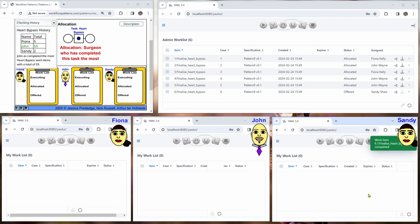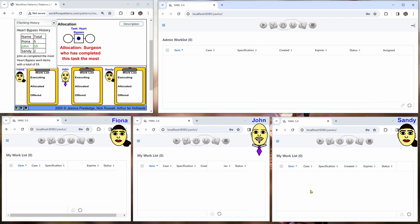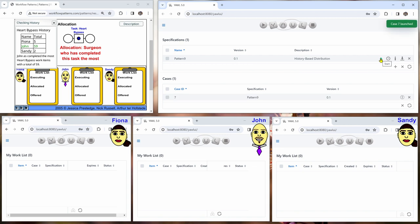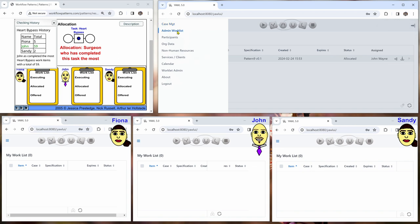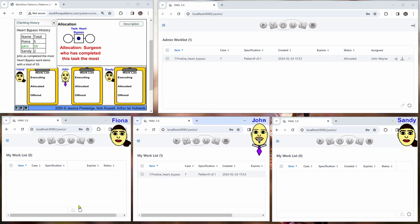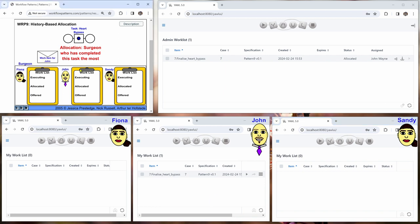We start with John having the most. Then if we start the next case and go to the admin worklist, we can see that this has been allocated to John, so John now has a work item and can finish the case.